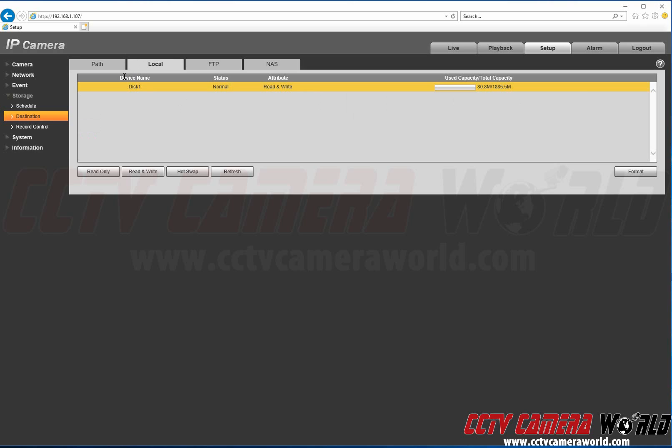We're going to go to Destination, then the Local tab. Here you'll see the SD card is being named as Disc 1. The status is normal and it's able to read and write and you'll see that video is being recorded to it.